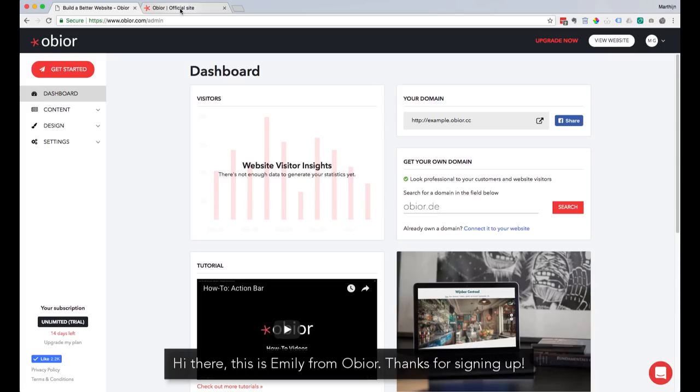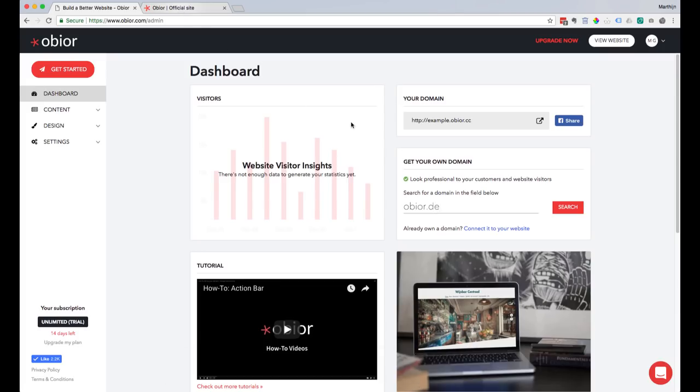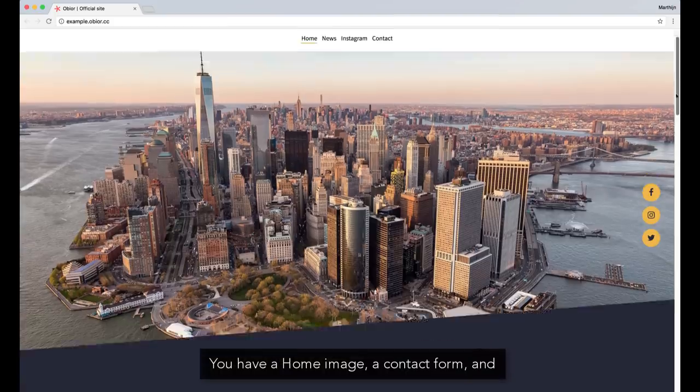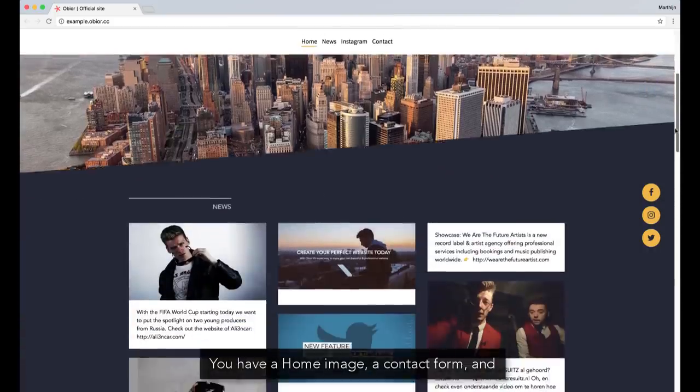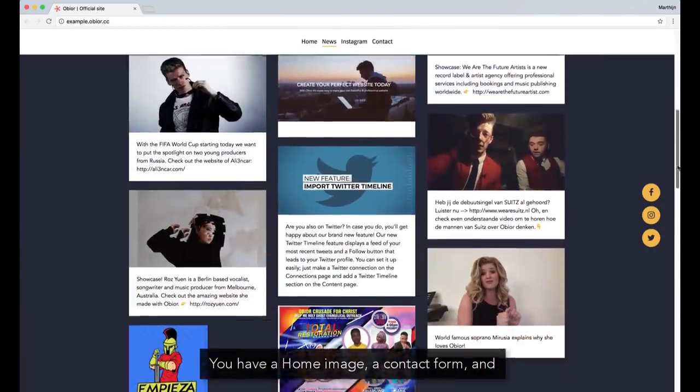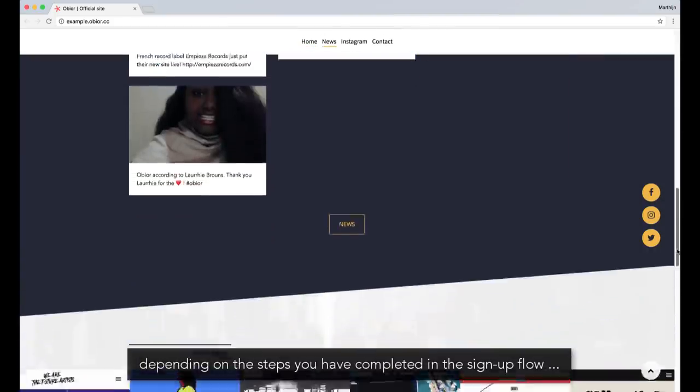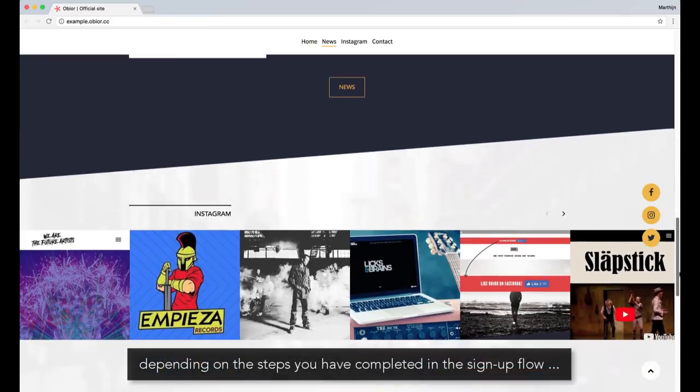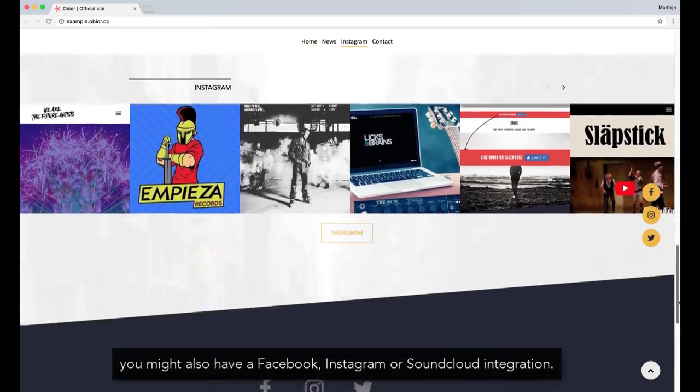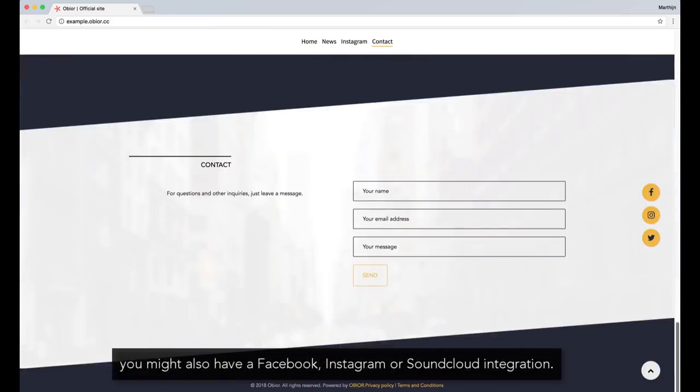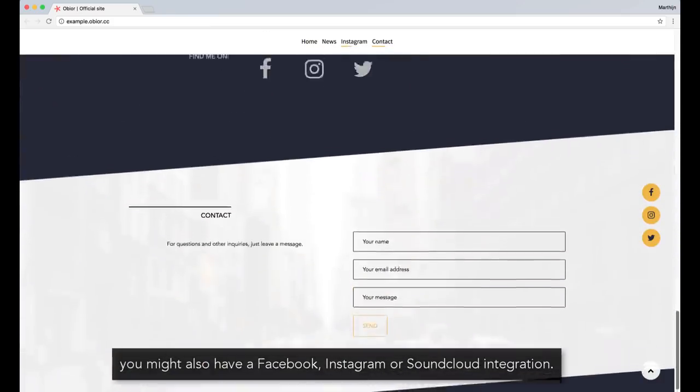Hi there! This is Emily from Obior. Thanks for signing up! This is how your website looks now. You have a home image, a contact form, and depending on the steps you've completed in the signup flow, you might also have a Facebook, Instagram, or SoundCloud integration.